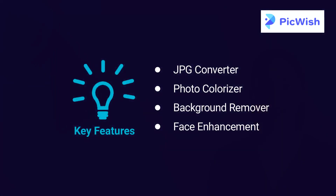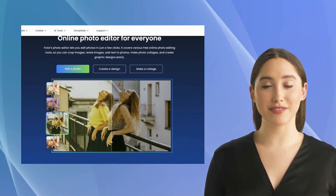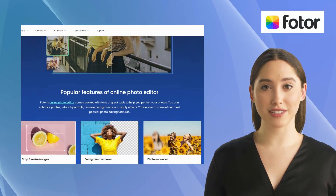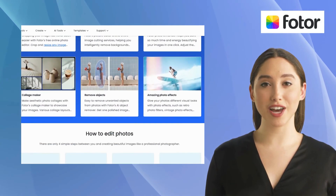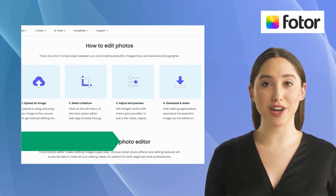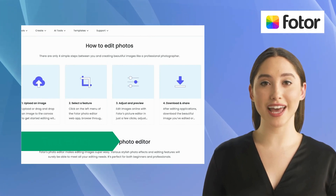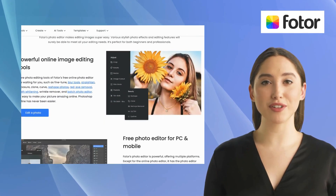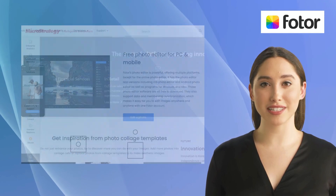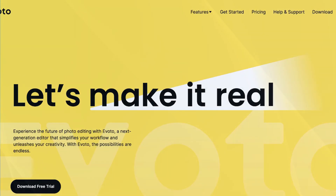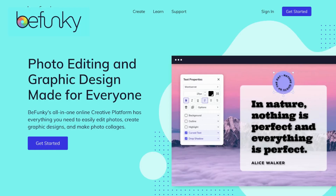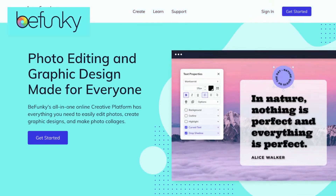PickWish also offers a free trial that allows users to test its features before making a purchase. The fifth alternative is Fodder. Fodder is a versatile photo editing software for easy editing and better design. It offers features like shape image, photo effects, text editor, and image enlarger. The software has a user-friendly interface that makes it easy for users to create stunning images without any technical skills.